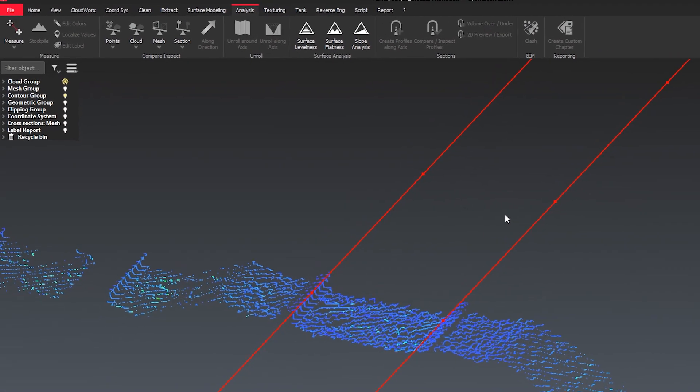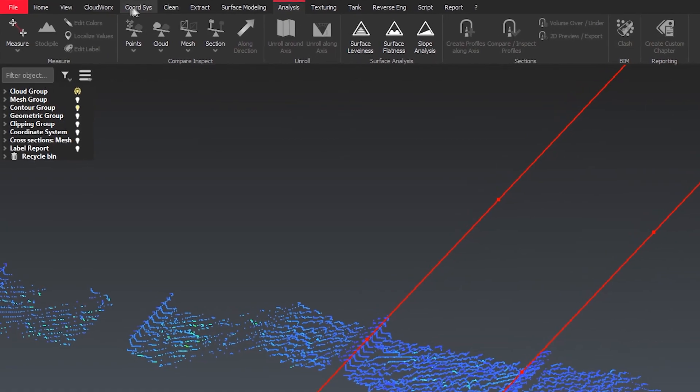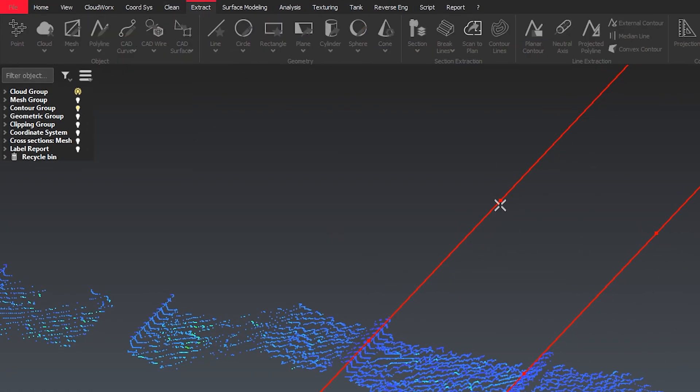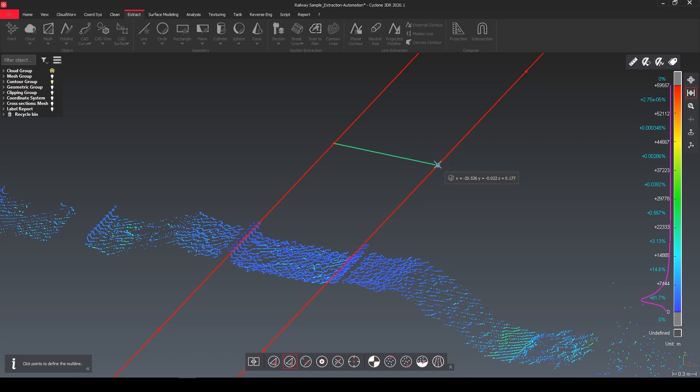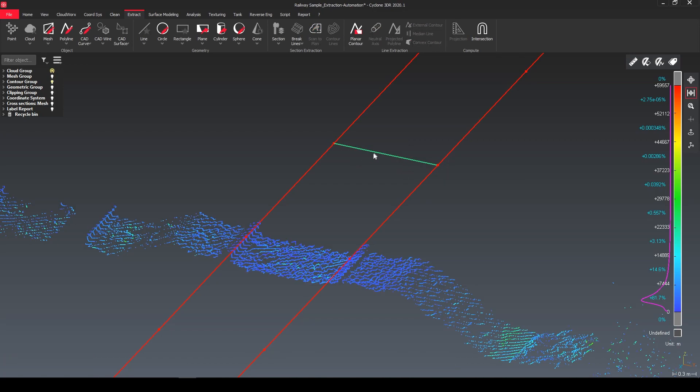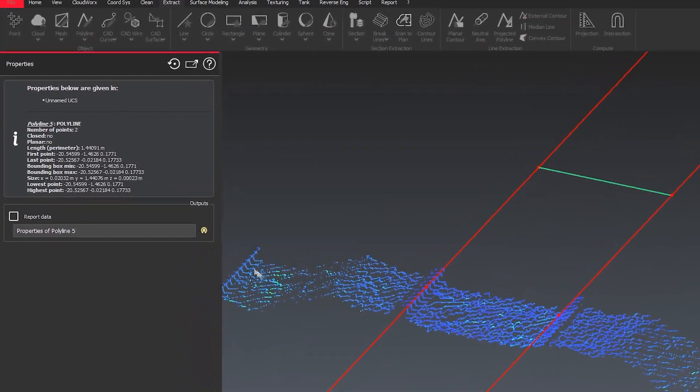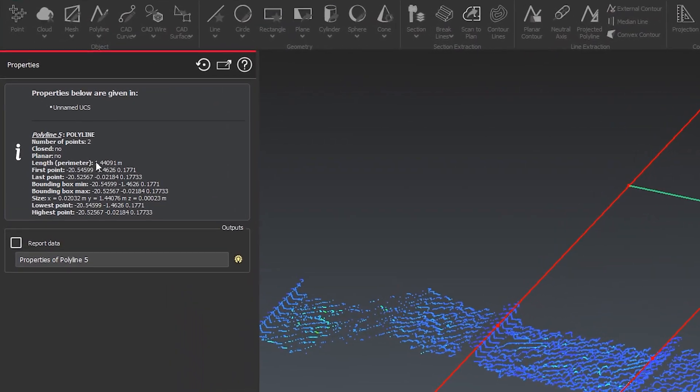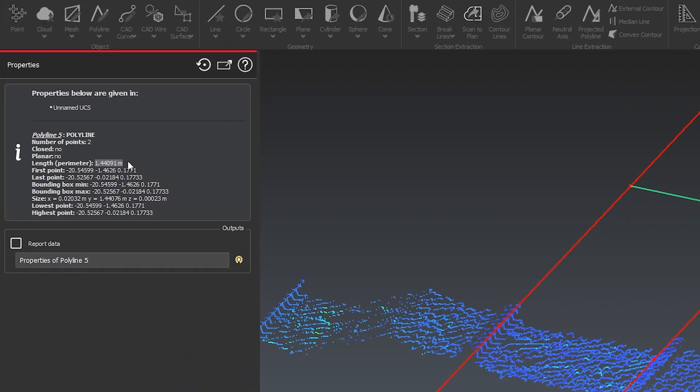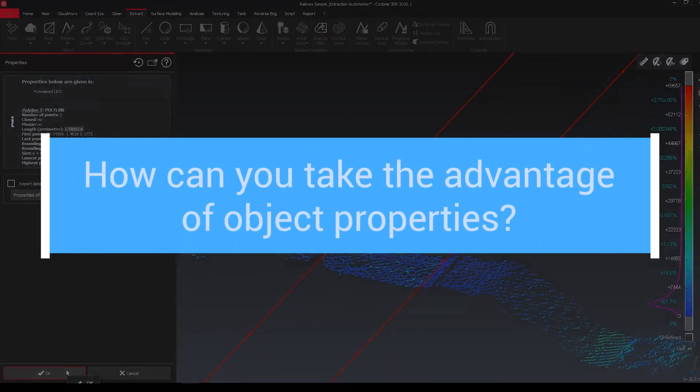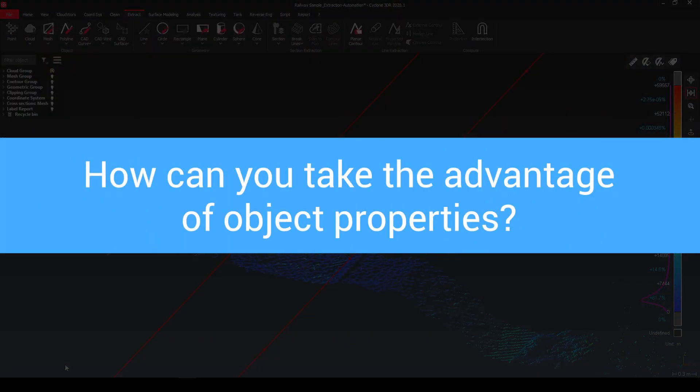So what we can do, I can for example create a line between left and the right side and when I now have a look at the properties of the line I can see that we have actually already the length in there. So how can we take advantage of the object properties?